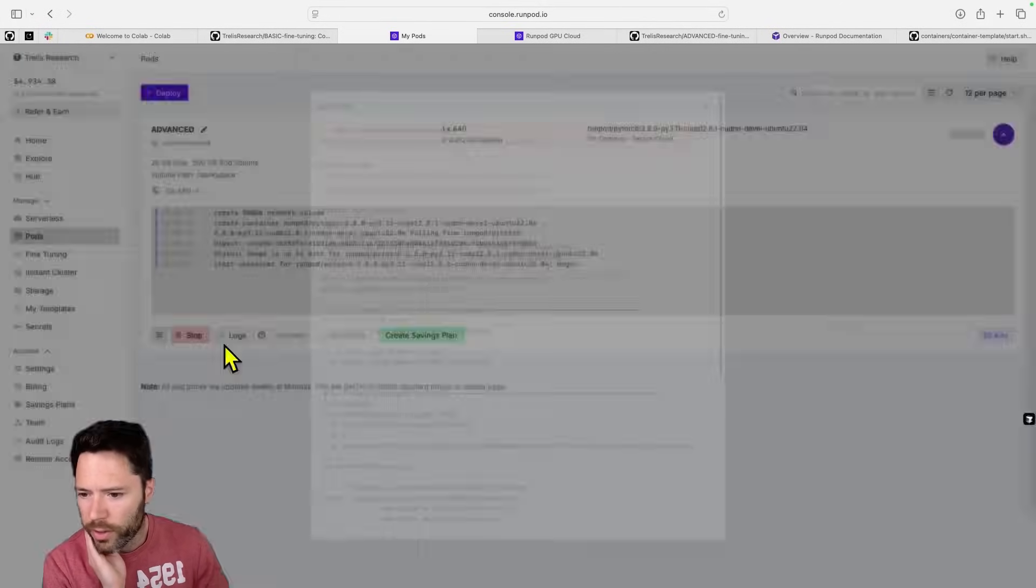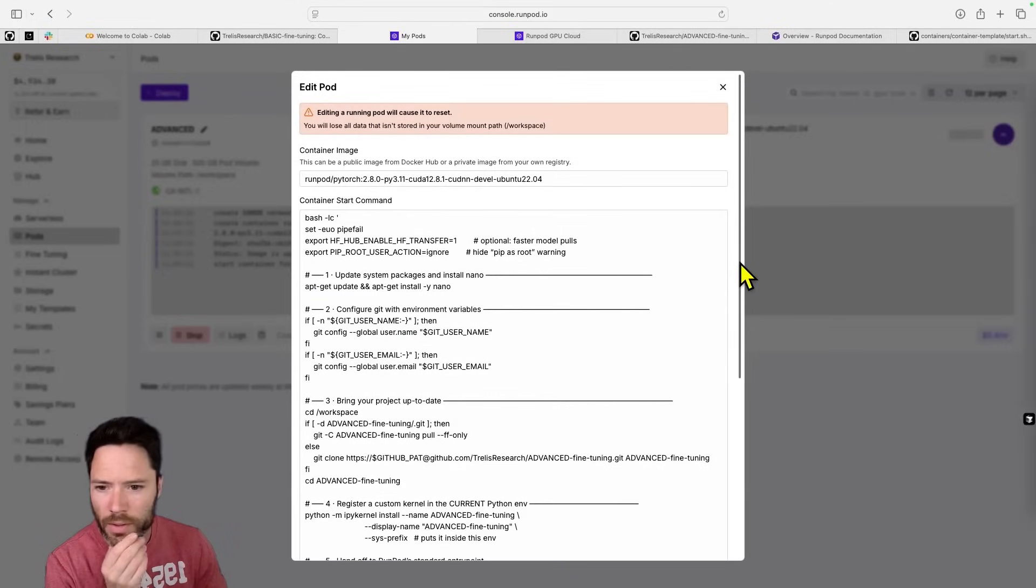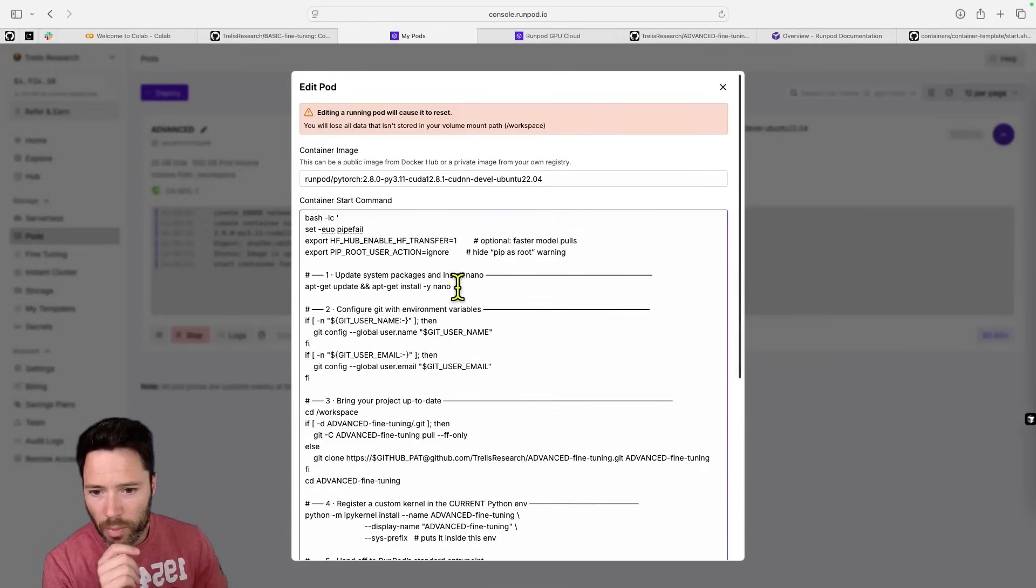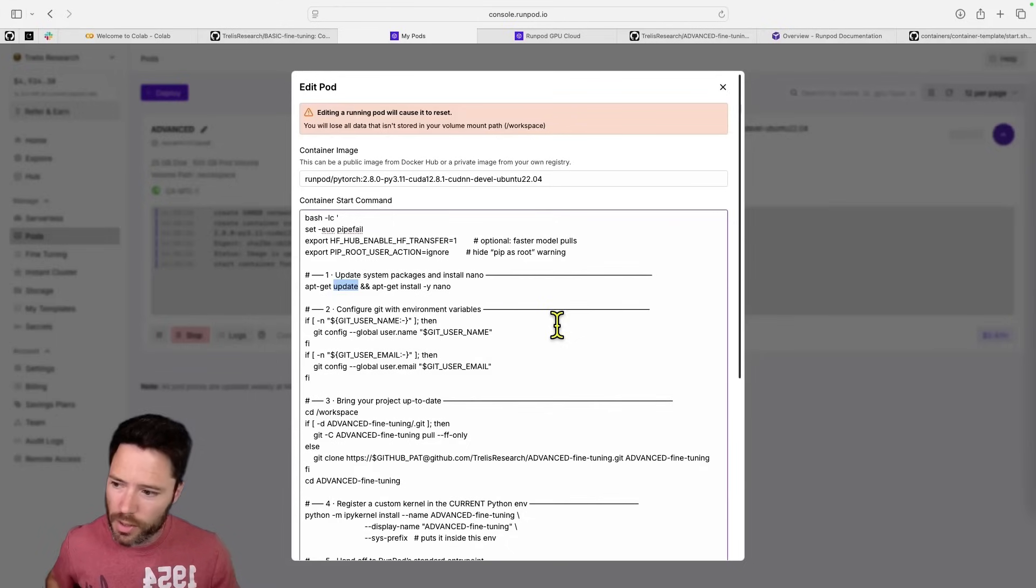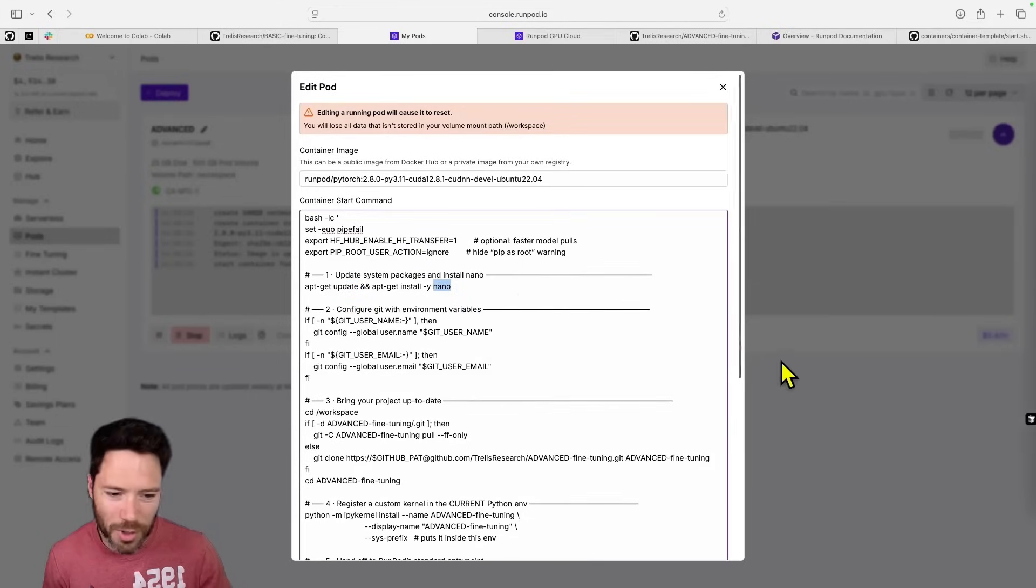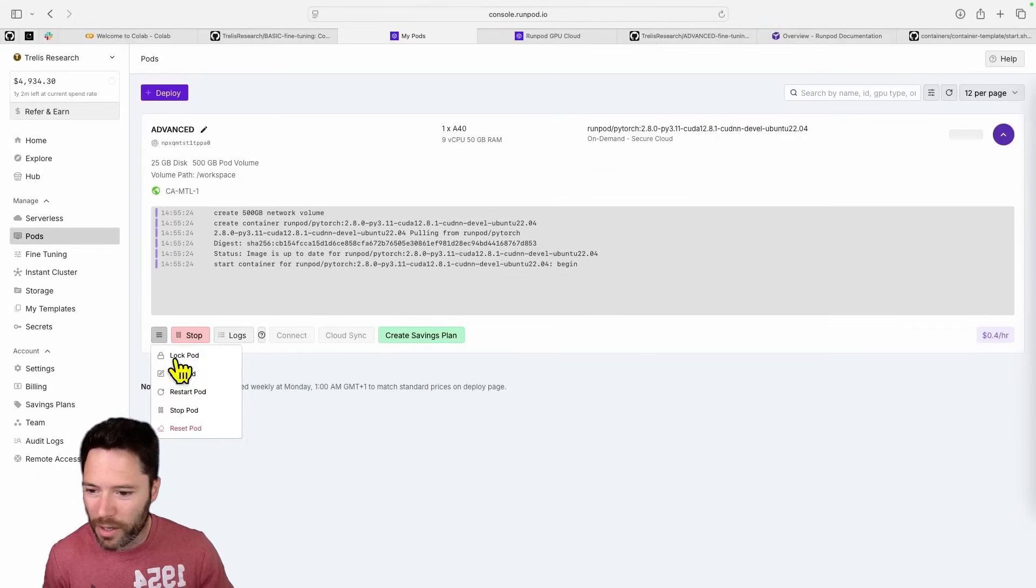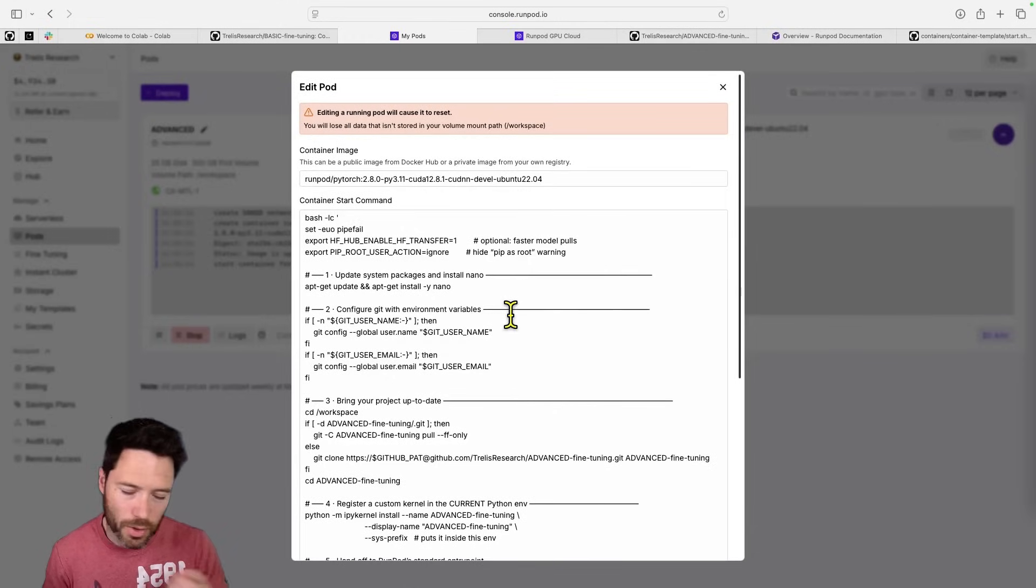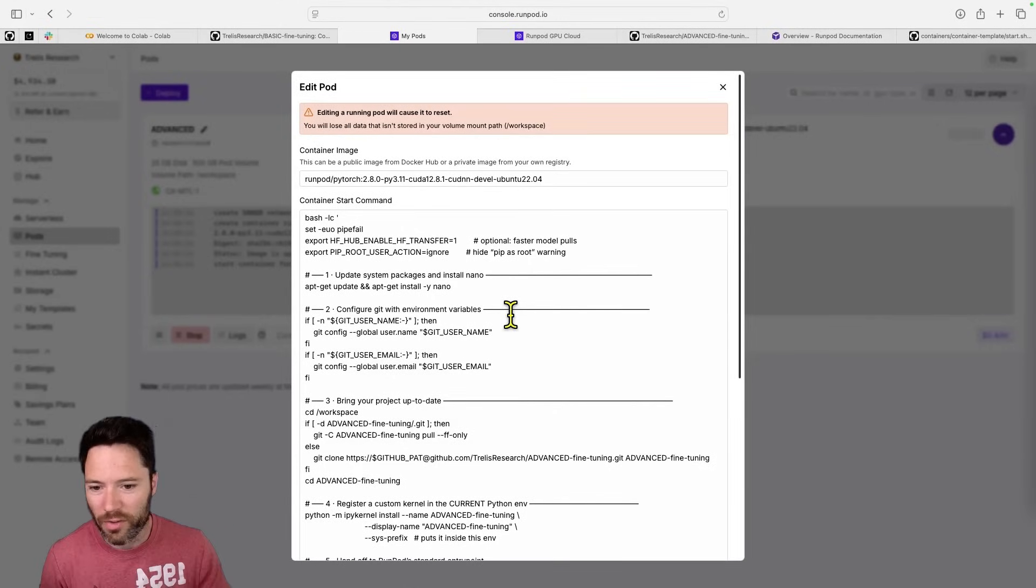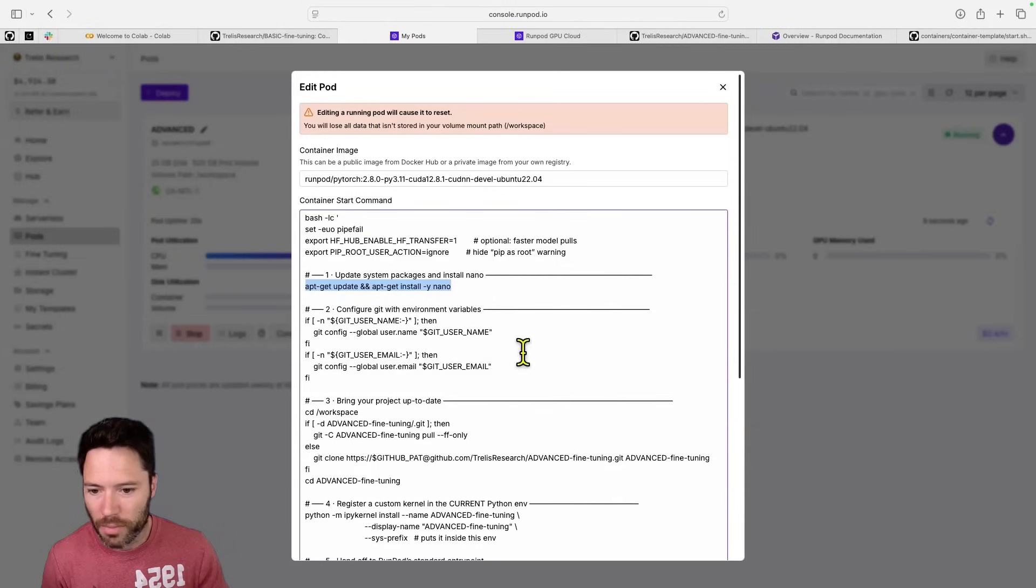So here, if I look at what's inside the pod, it's very similar. We're setting HF transfer. We're ignoring the pip as root warning. But I'm doing apt-get update, which updates the Ubuntu system and then installs nano. I find this is helpful because nano allows me to view files if I do a simple connection via terminal. I often like to inspect files using nano. I'll show you that in a second. And it just saves me having to run this later in the terminal.